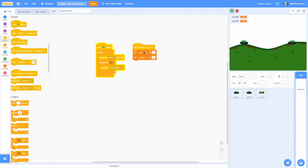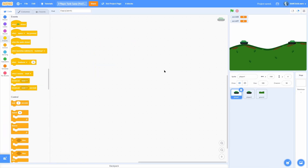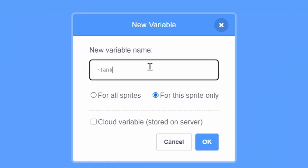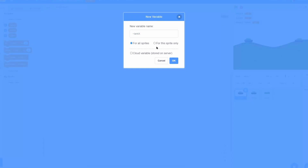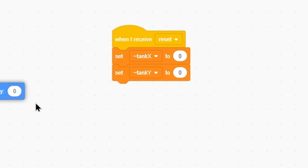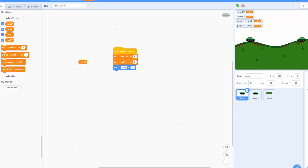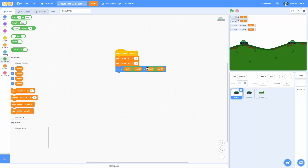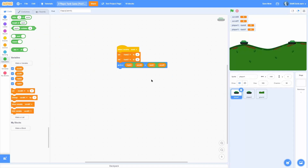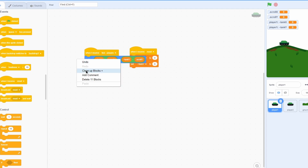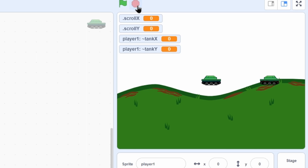Now we're broadcasting tick forever. Click on player one and add a when I receive reset. Make a for-sprite-only variable called tank x, and another called tank y. In the reset, set tank x to zero and tank y to zero. Add a go-to block using tank x minus scroll x, and duplicate it for tank y minus scroll y. This won't do anything yet since it's not in the tick loop, so add a when I receive tick players and put that go-to block inside. Now the tank teleports to the middle when we start the game.